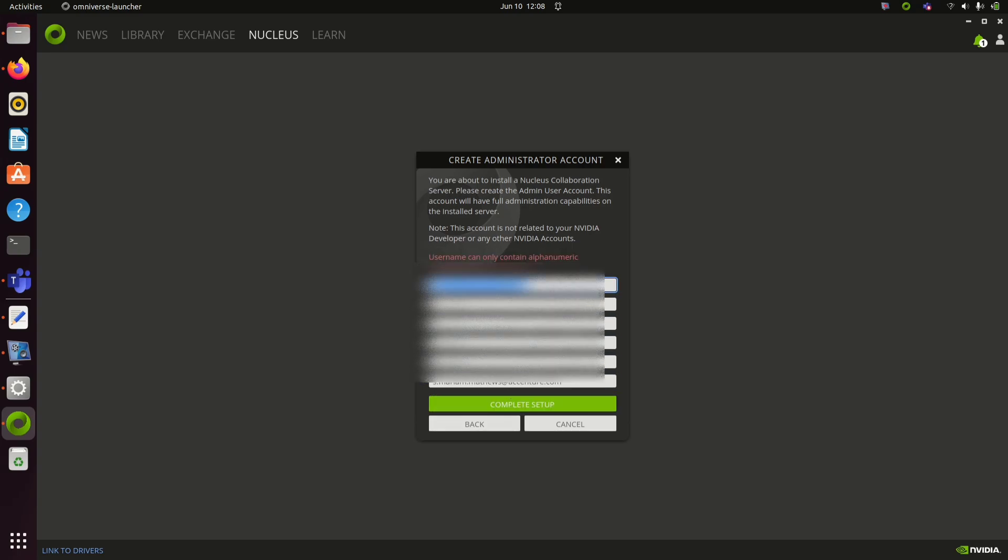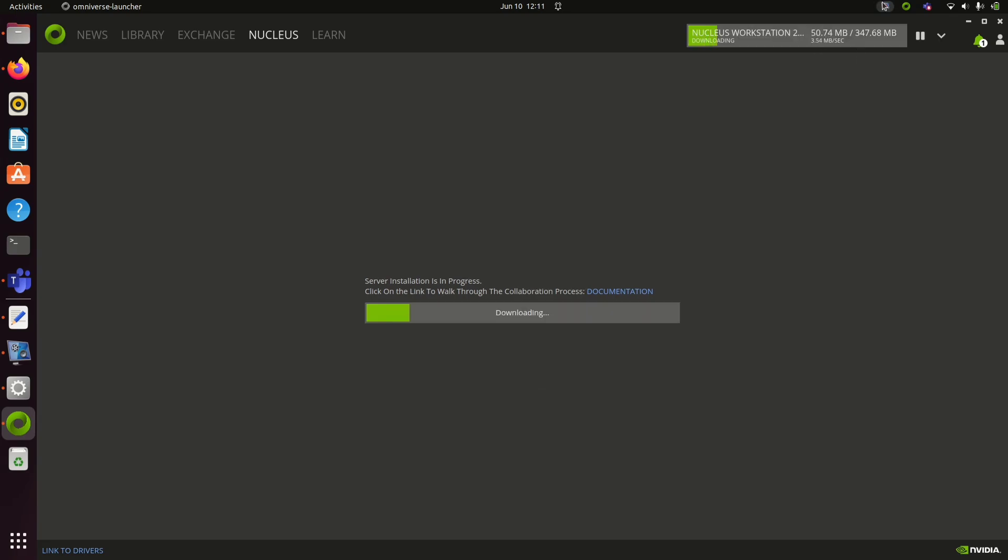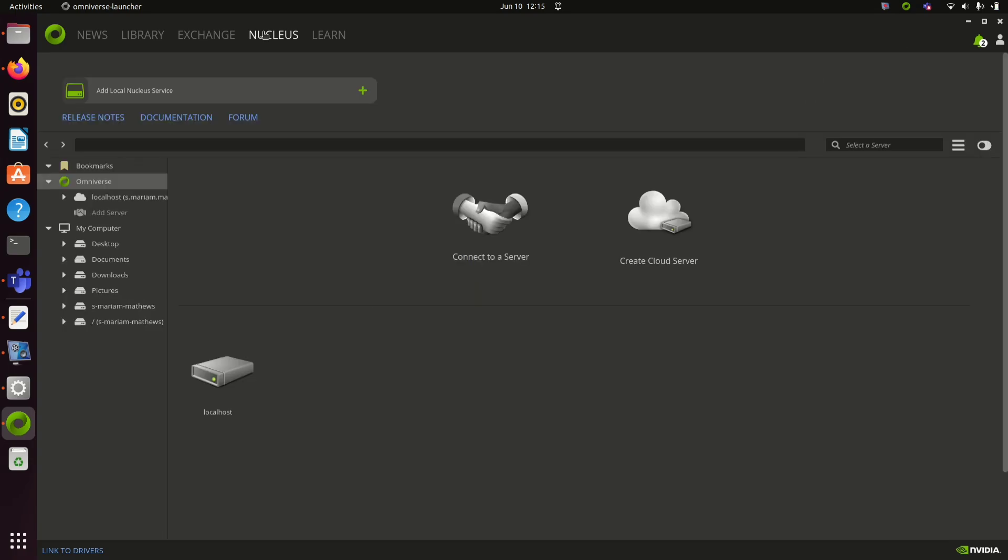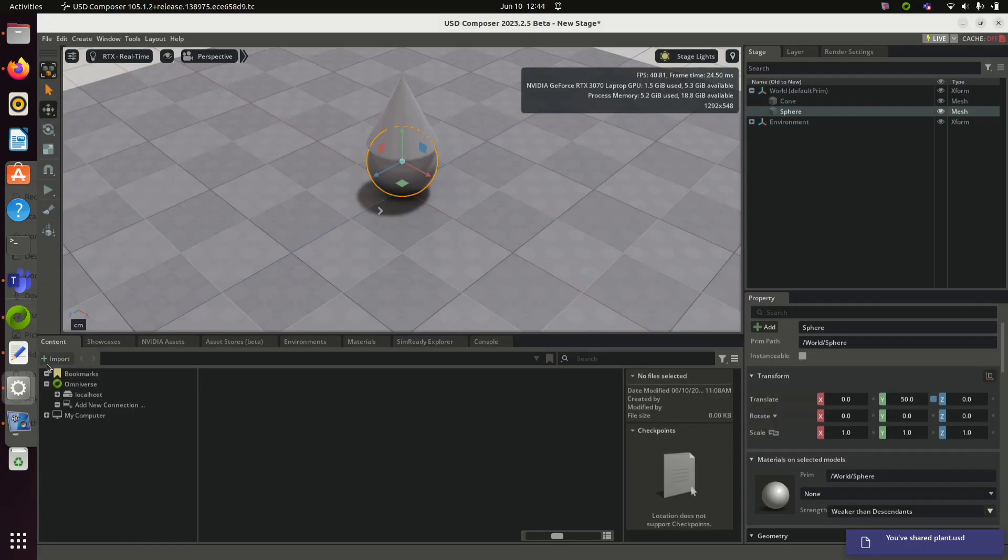Server installation will take some time. Once it is done, you can open USD Composer or ISAAC SIM wherever you need the Nucleus server connection. After server installation, you will be able to see this screen. Now open USD Composer.